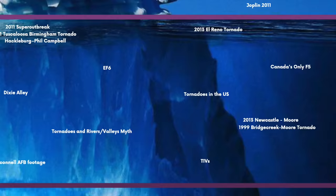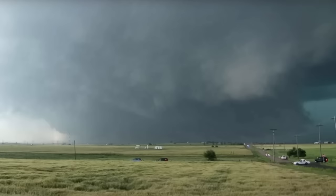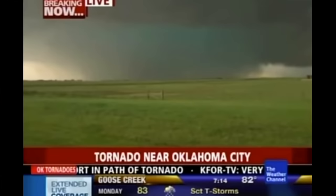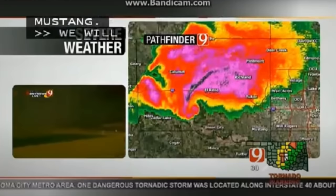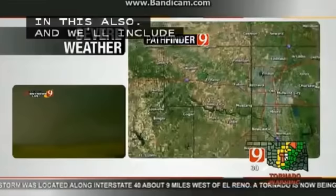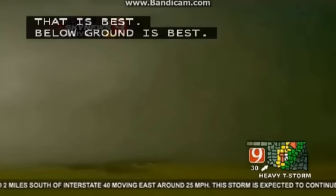The 2013 El Reno tornado. The infamous El Reno tornado occurred on May 31st, 2013, and is known for being the largest tornado ever recorded — at its peak, 2.5 miles wide. It also has some of the fastest wind speeds ever recorded. The tornado resulted in eight fatalities, many of which were storm chasers. Storm chasers dying in tornadoes is actually quite rare. We'll talk more about this tornado further down the list.